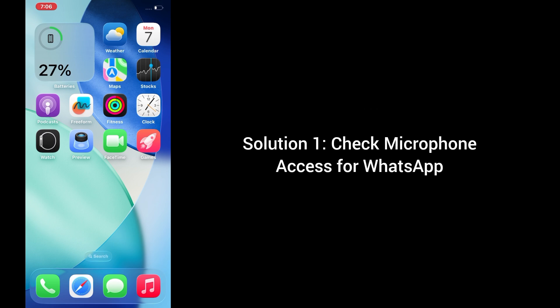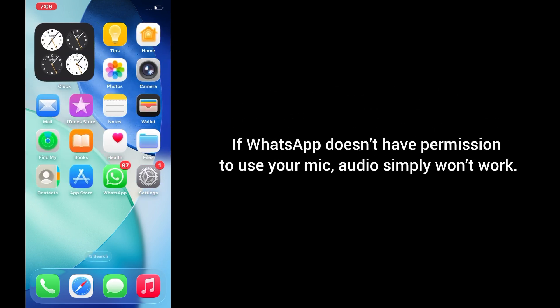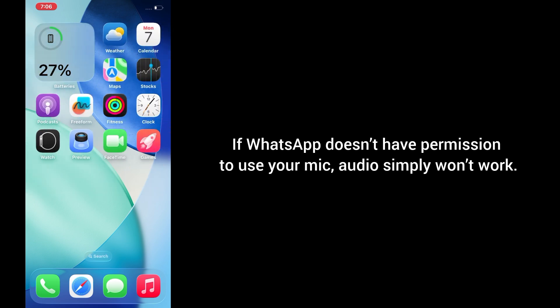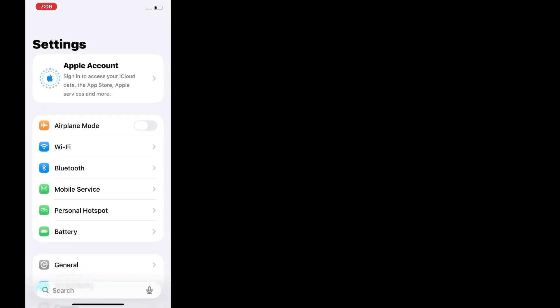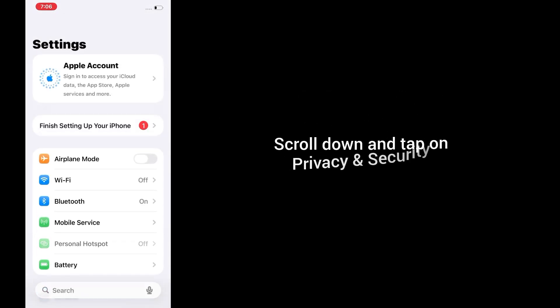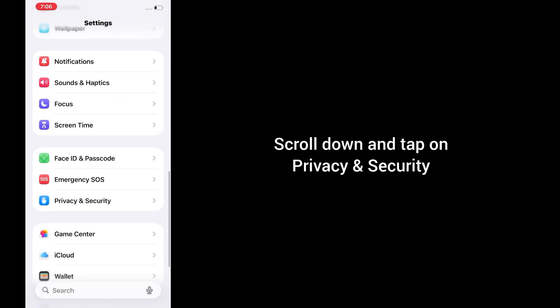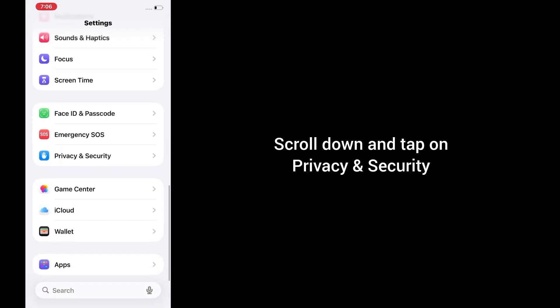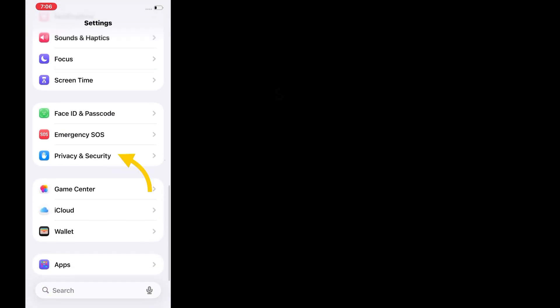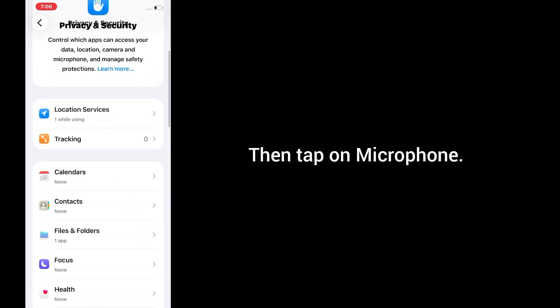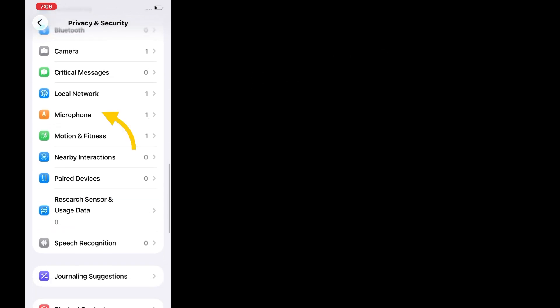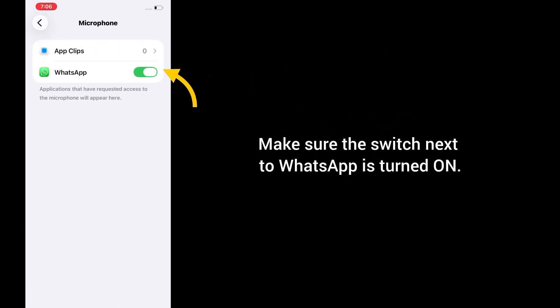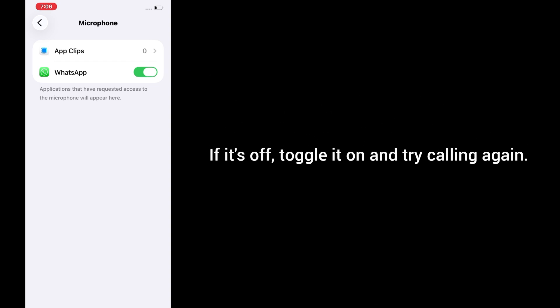Solution 1: Check microphone access for WhatsApp. If WhatsApp doesn't have permission to use your mic, audio simply won't work. Go to Settings, scroll down and tap on Privacy and Security, then tap on Microphone. Make sure the switch next to WhatsApp is turned on. If it's off, toggle it on and try calling again.